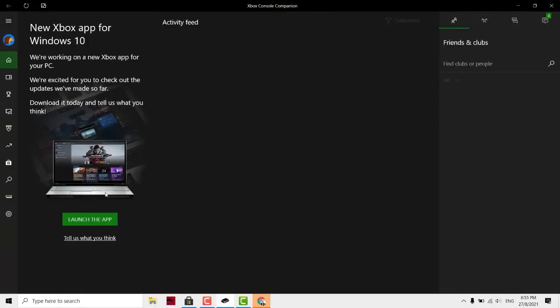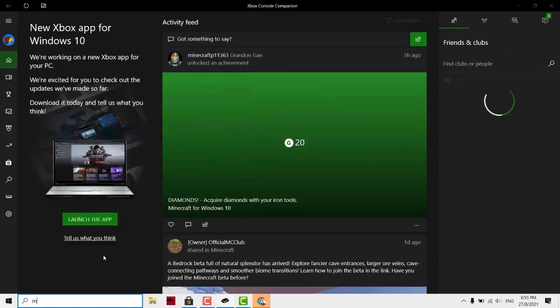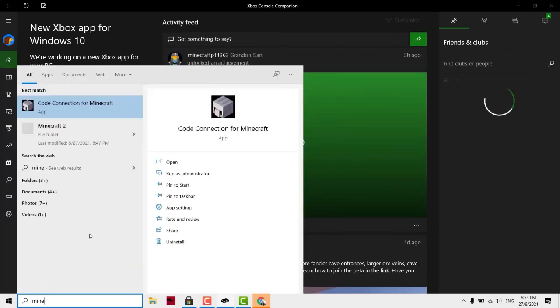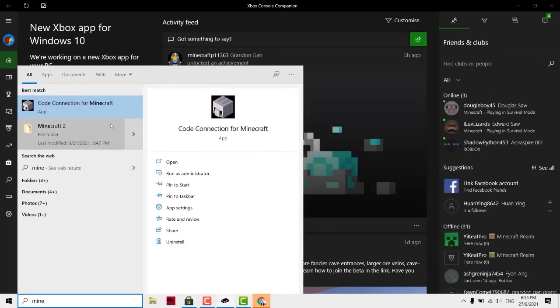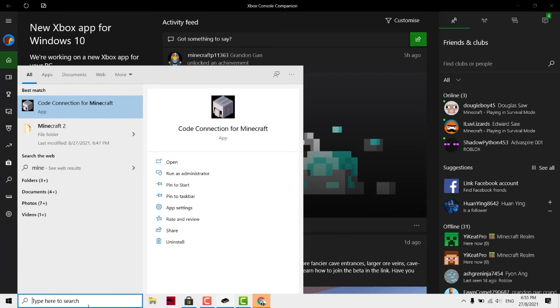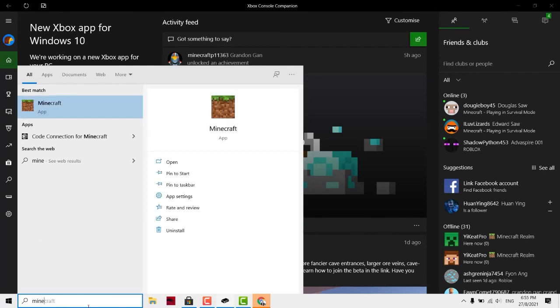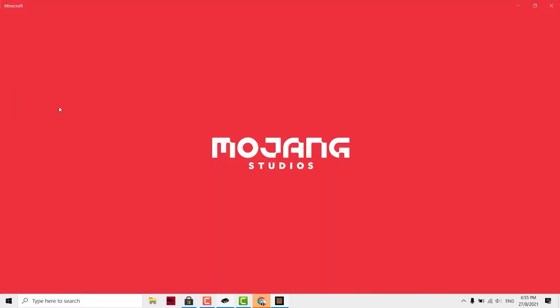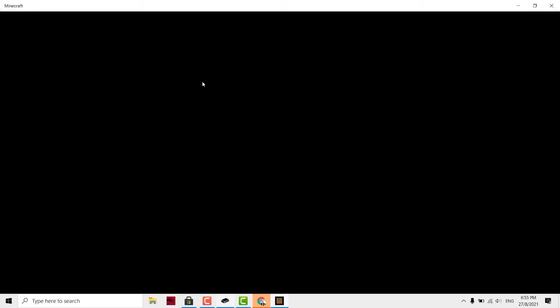Once you log into the account, you might need to restart your Minecraft. Close your Minecraft and launch it again. Type Minecraft over here and then click on Minecraft. You should have a gamer tag. My gamer tag will be EK Pro.